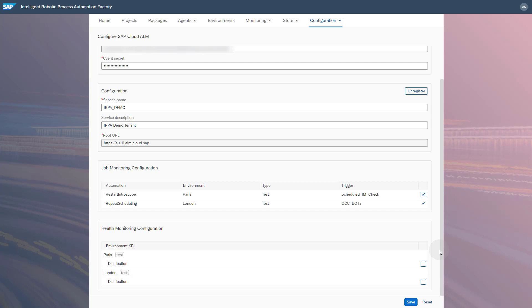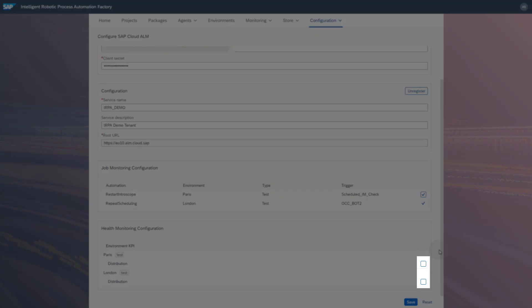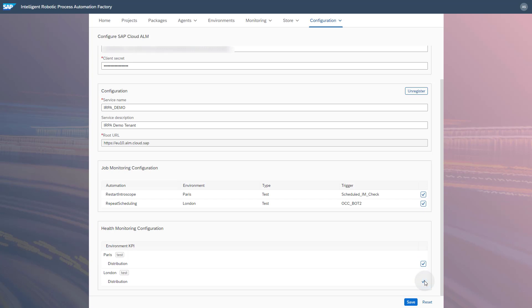To set up health monitoring, select the checkbox next to each environment for which you want to monitor the distributions. Save your changes.